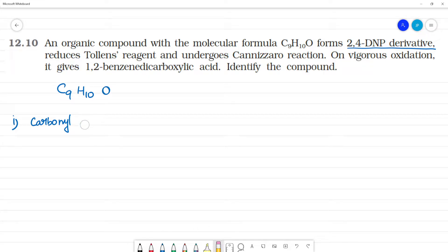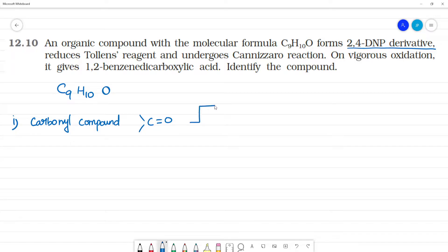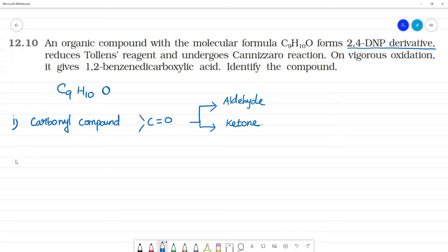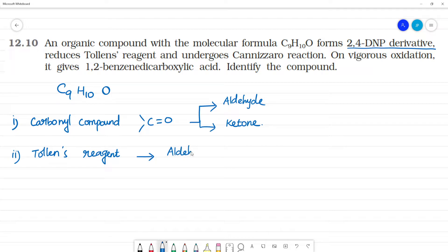This carbonyl compound could be an alcohol or acid, an aldehyde, or a ketone. The second hint: it reduces Tollens' reagent. Only aldehydes reduce Tollens' reagent, so we can confirm this compound is an aldehyde.